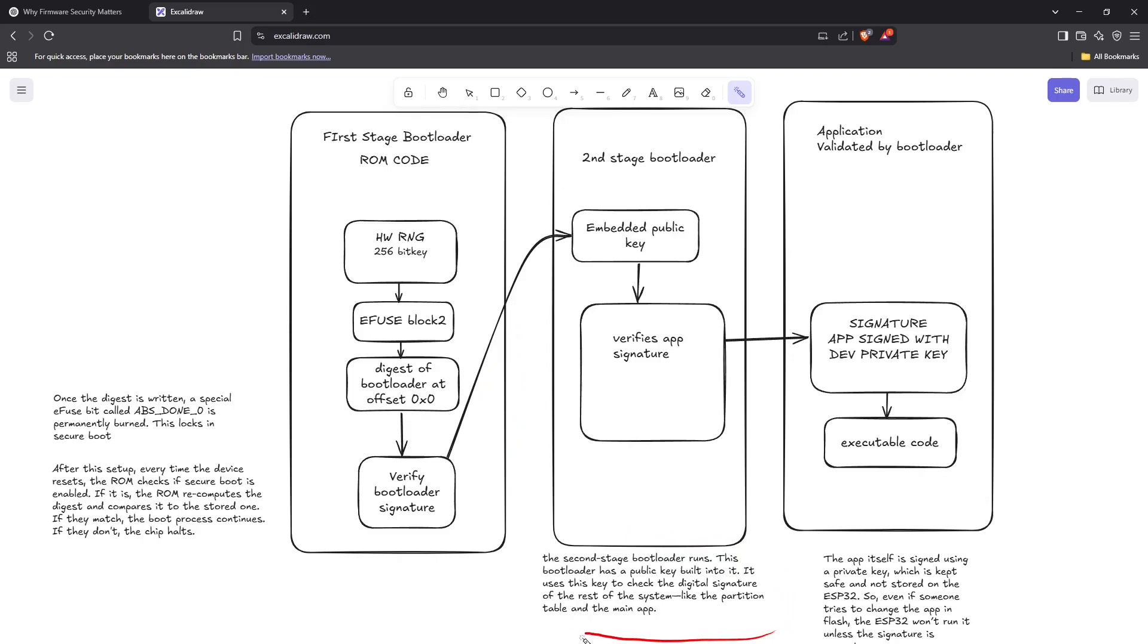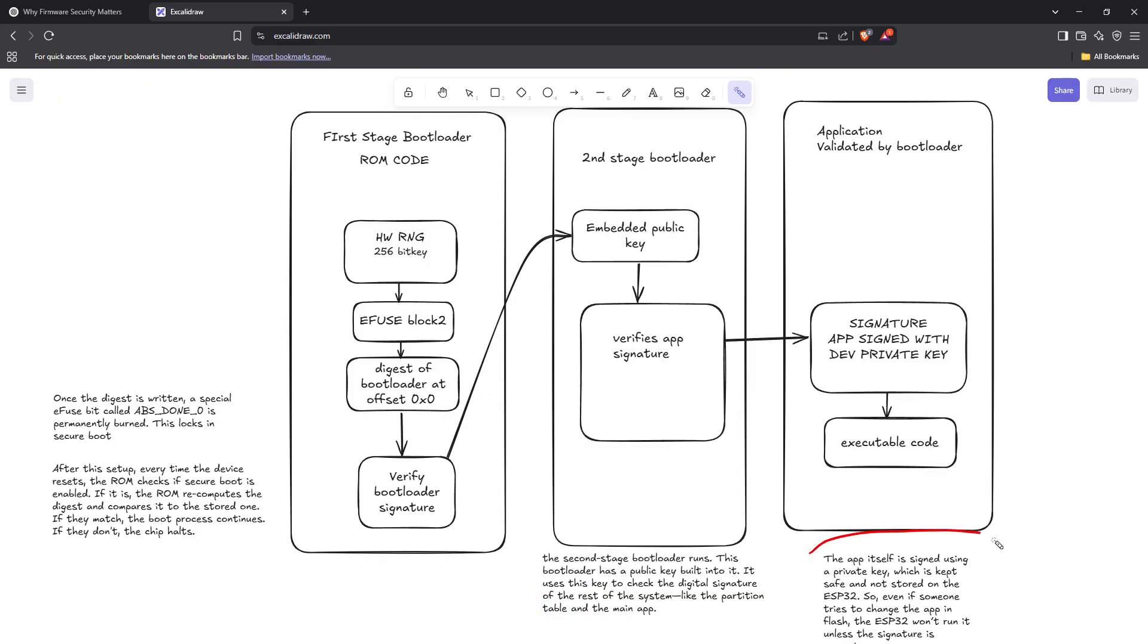Once the first-stage bootloader verifies the second-stage bootloader, the second-stage bootloader runs. This bootloader has a public key built into it. It uses this key to check the cryptographic signature of the rest of the system, like the partition table and the main app. The app itself is signed using a private key which is kept safe and not stored on the ESP32.